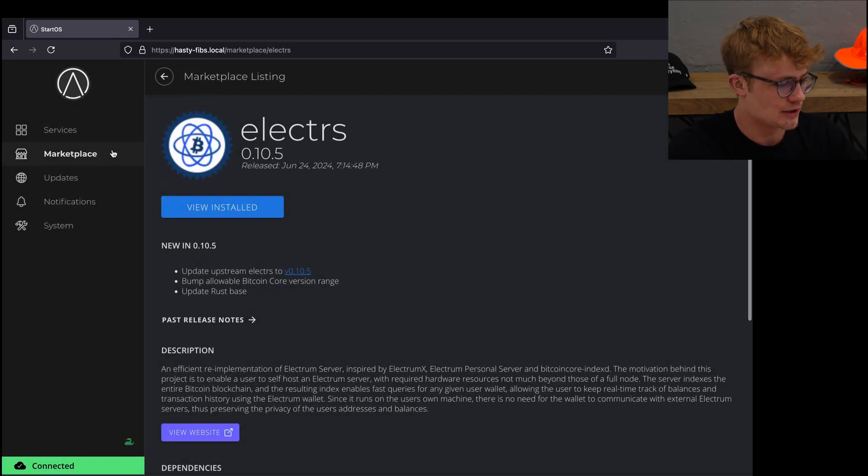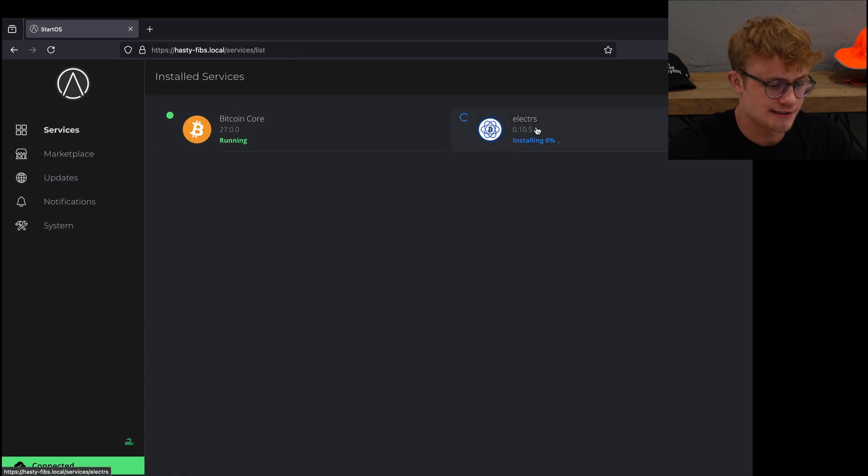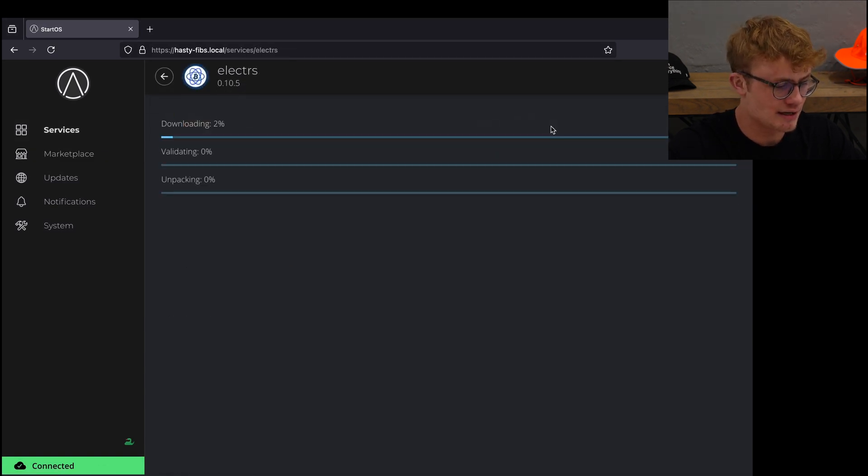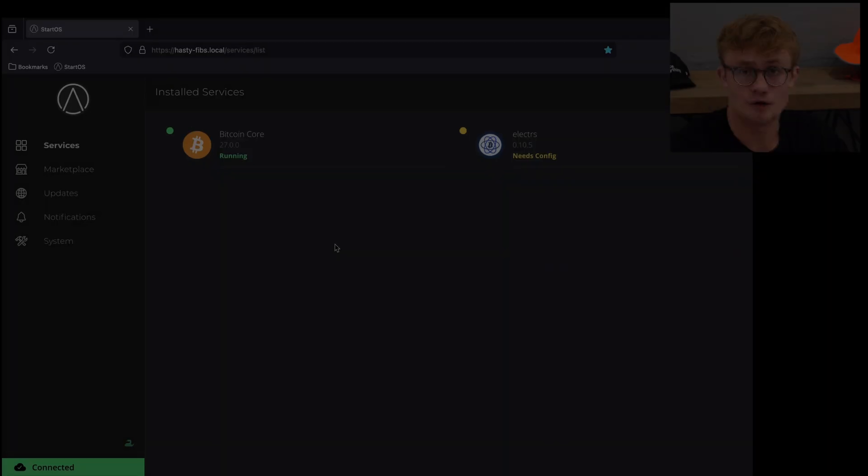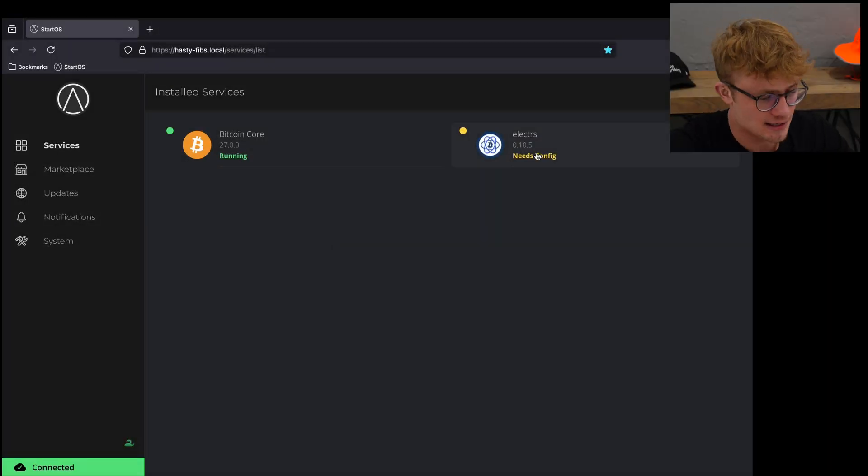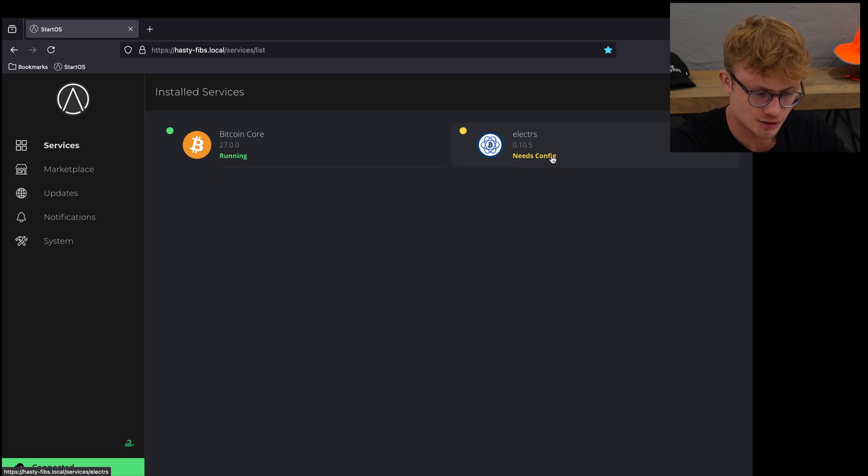Now I'm going to click on services and here I can see Electrum server is currently installing. A few minutes have passed and we can see Electrum server is installed and needs configuration.